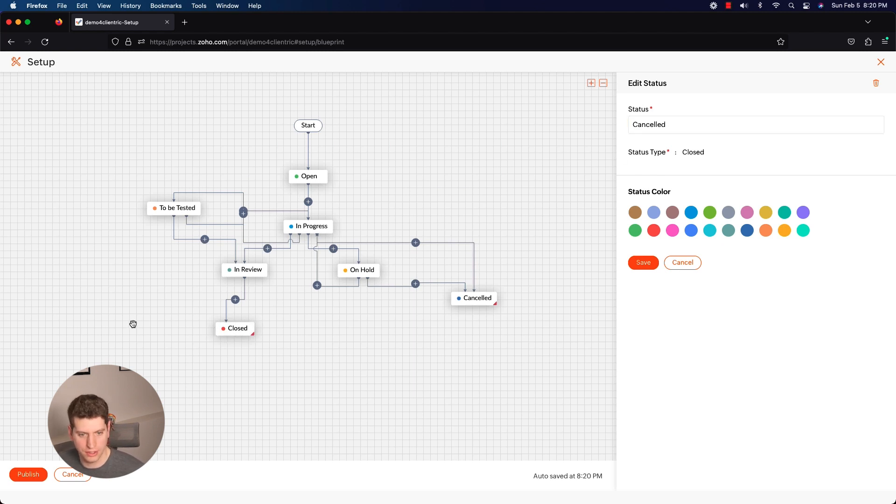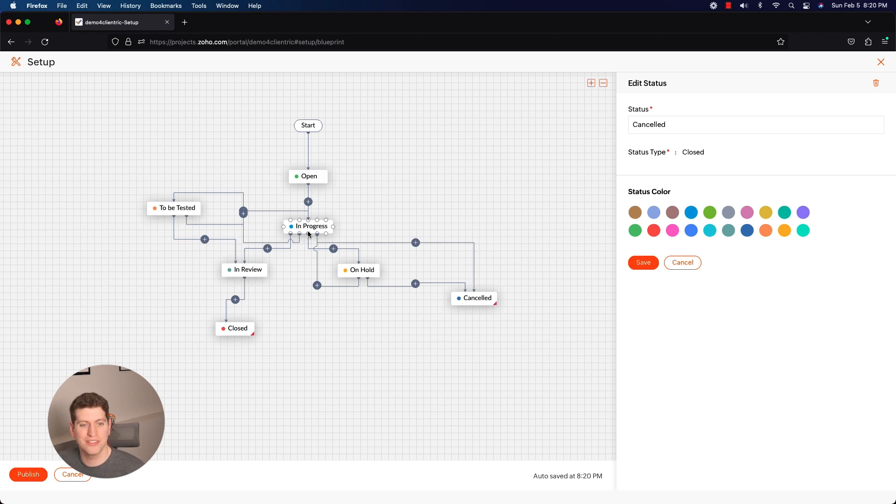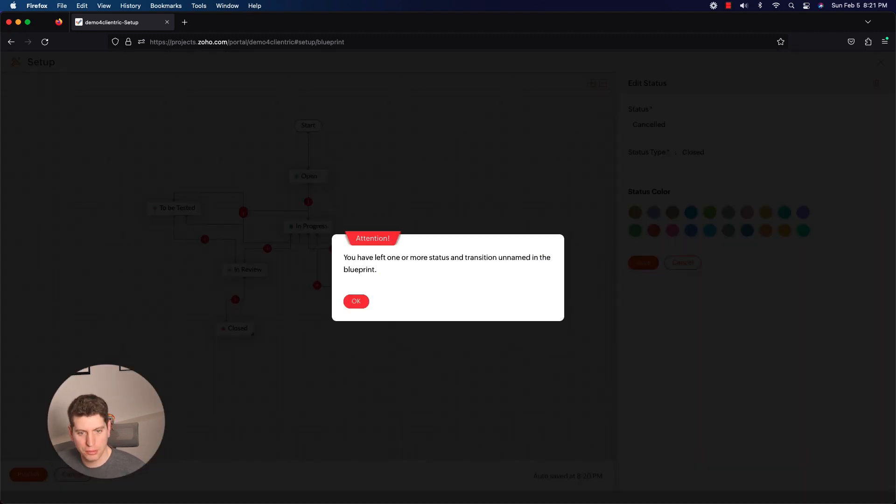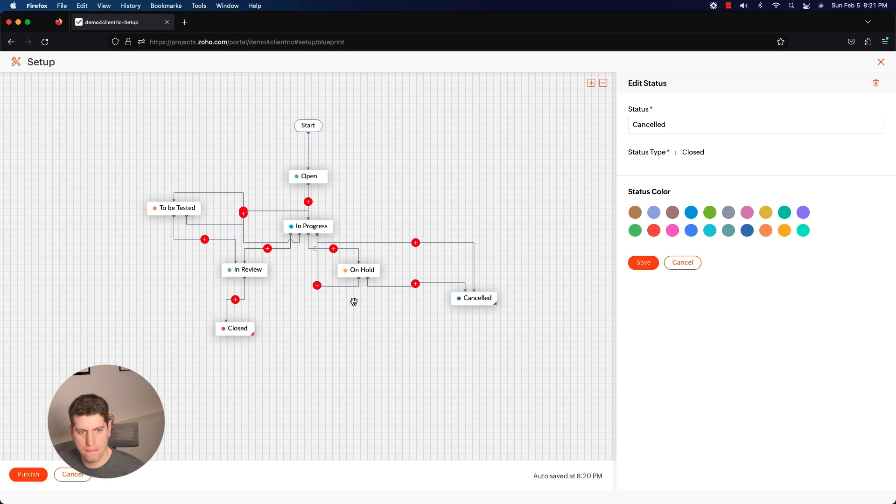But I want to show you what it looks like. So you can have it - it goes to open, from open it goes to in progress, from in progress it could go to to be tested, in review, on hold, and cancelled, and then it can also go to closed. So I'm just going to publish this one so you can see what it looks like.